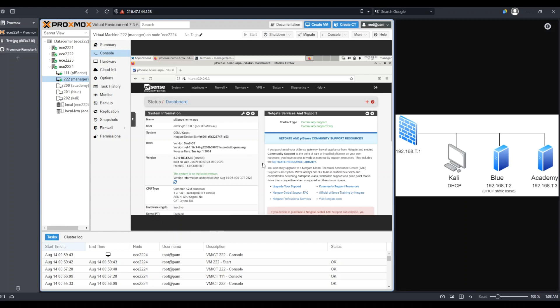Now, this is future me coming back to make one additional very important point. It turns out that in pfSense, you have to make sure you don't have any overlapping IP addresses.